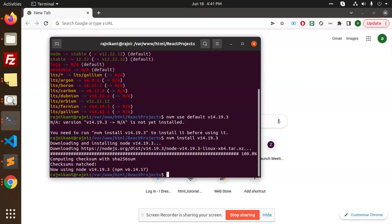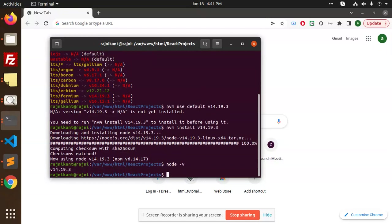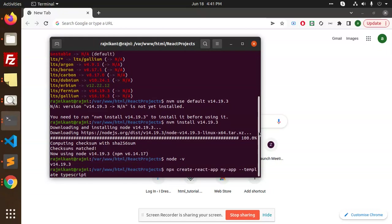Now if I'm going to check node -v, what is the version? That is 14. So I'm going to run the previous command that I have.